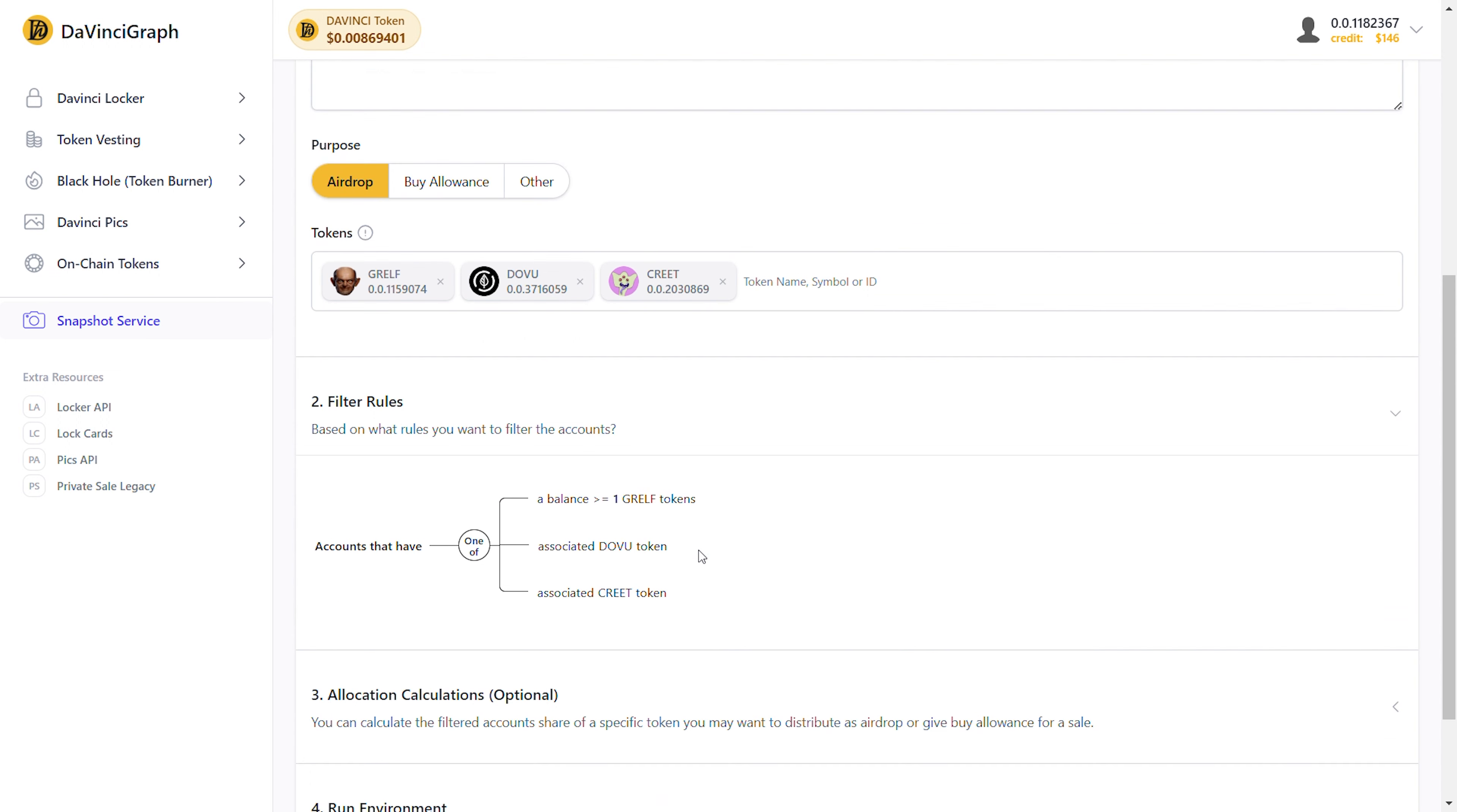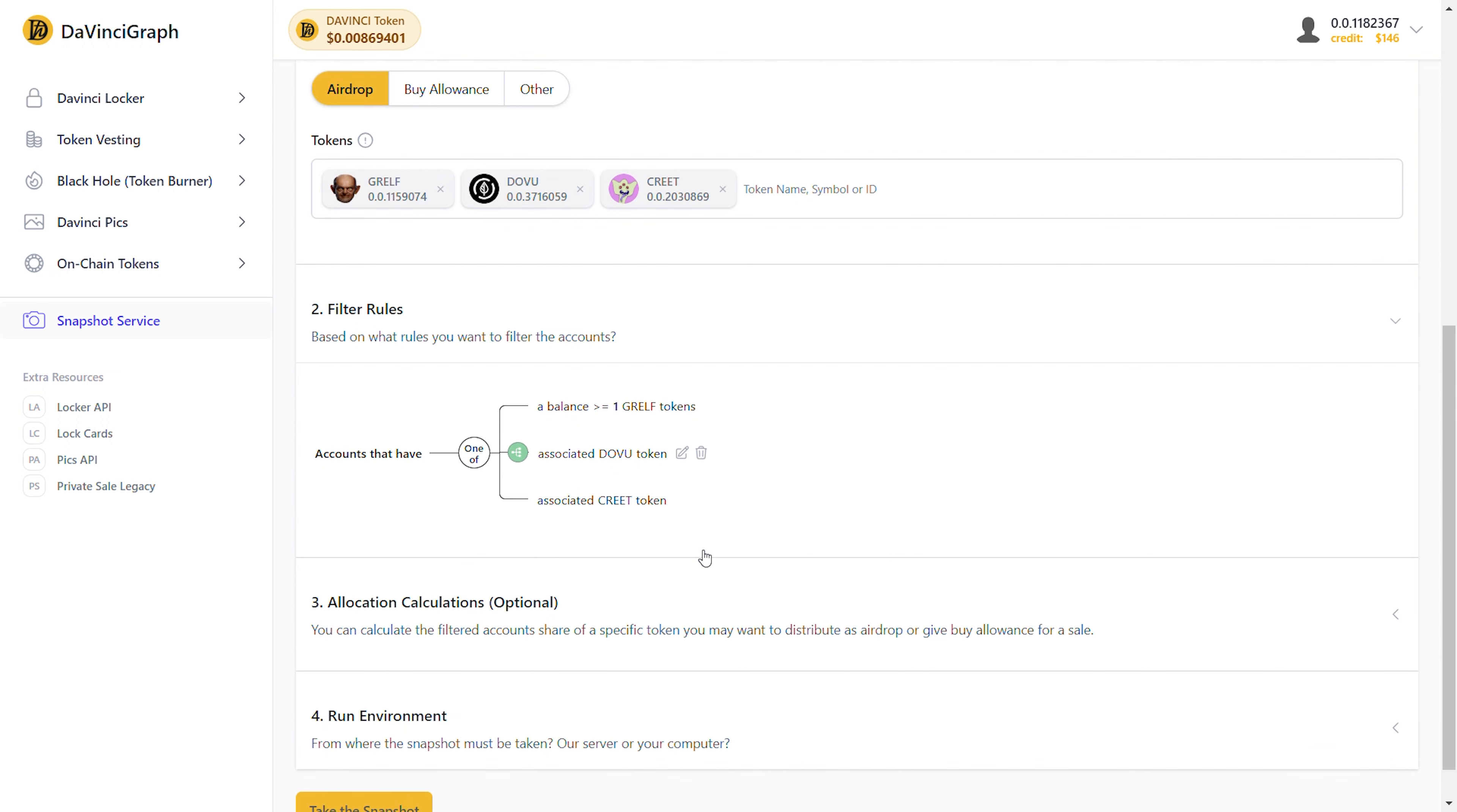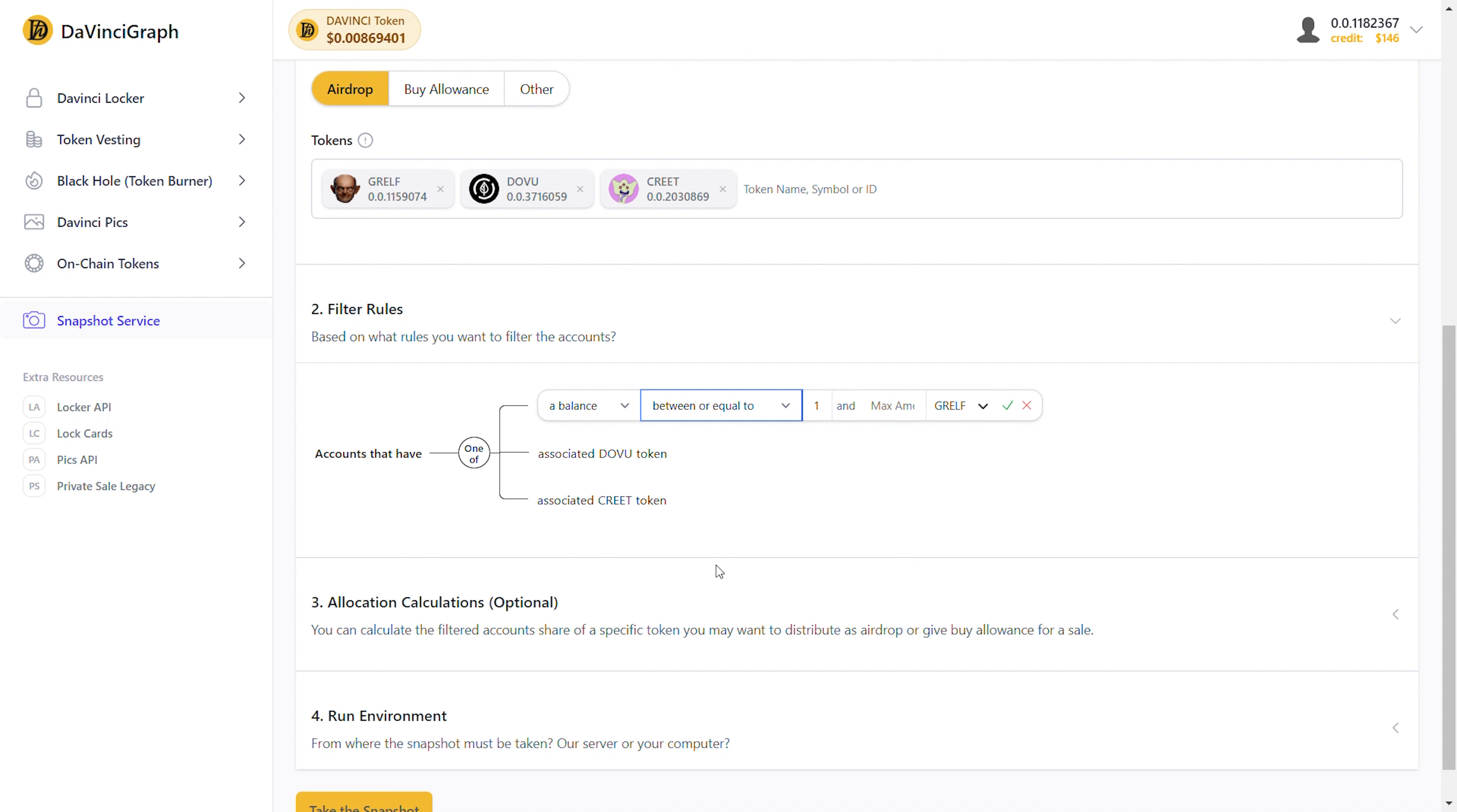So, is there no way to filter accounts based on a range in their balances? Yes, there is. For that, we use between, or between or equal to, comparison operators. Let's change the Grelf rule to a balance between or equal to 1 to 5 Grelf tokens.